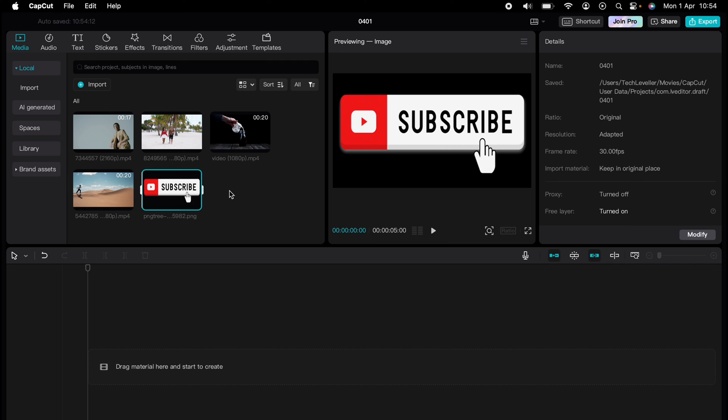So what are you waiting for? Click the link in the description below or on screen now to start watching and don't forget to hit that subscribe button for more helpful content.